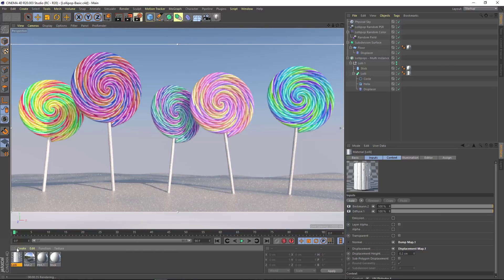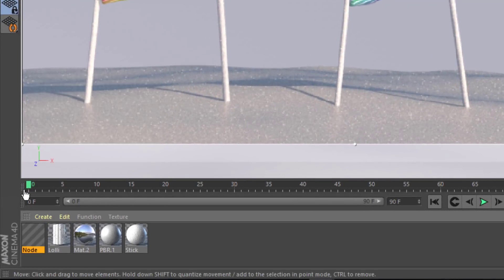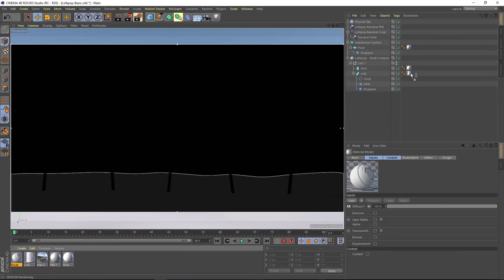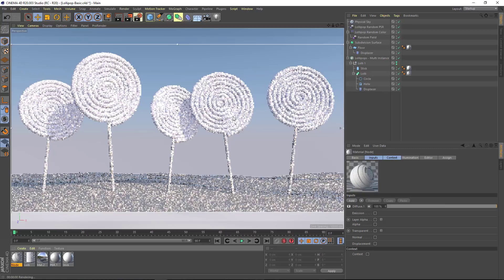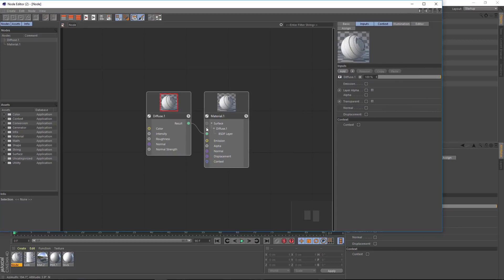I'm going to start by creating a new node material and we'll apply it to our object in the same way as always. The big difference here is that once you double-click on a node material you're going to get the node editor rather than a material editor.